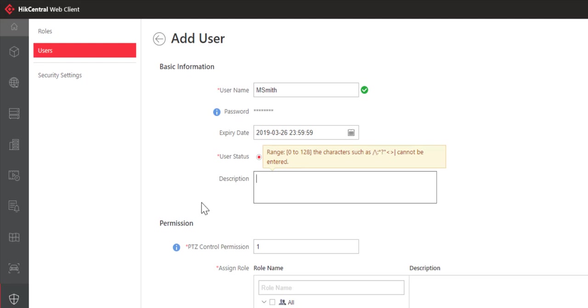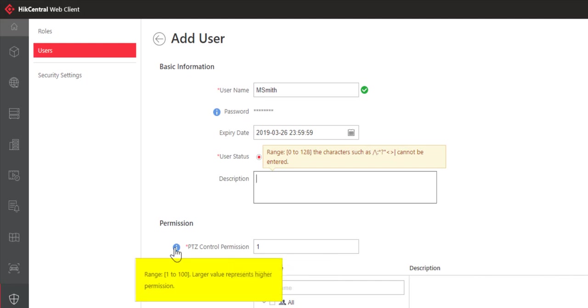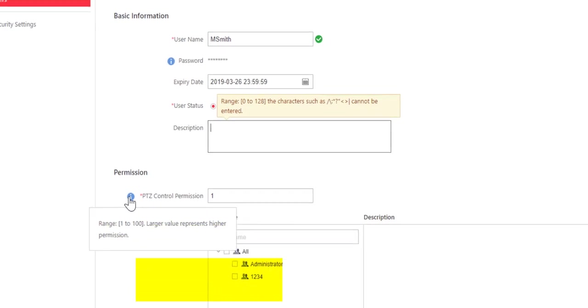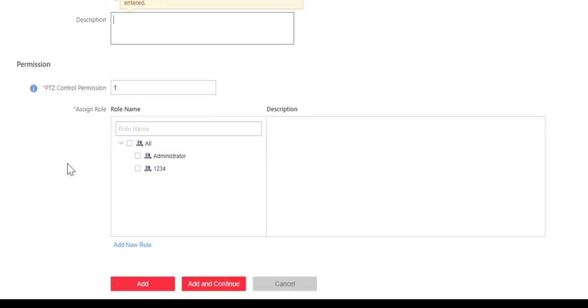We have a few other things to look at. PTZ control permission. This is going to be a number from 1 to 100, with 100 being the highest. If two different users want to access a PTZ, the one with the higher permission can take control over the lower permission.